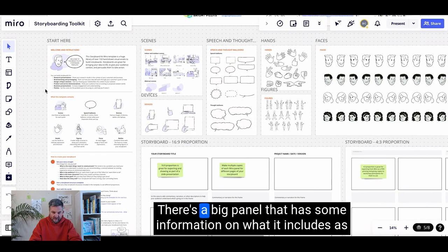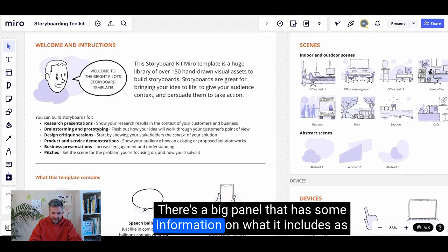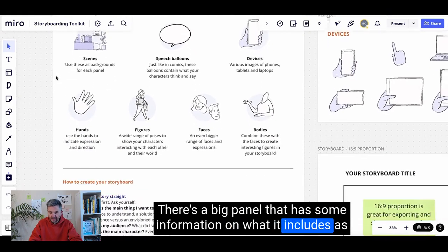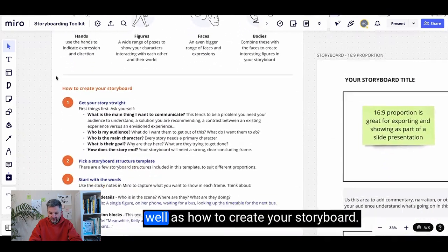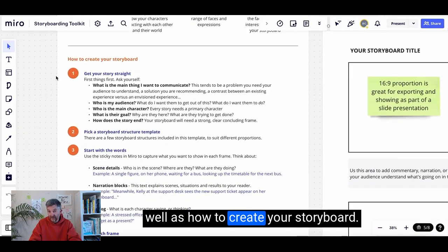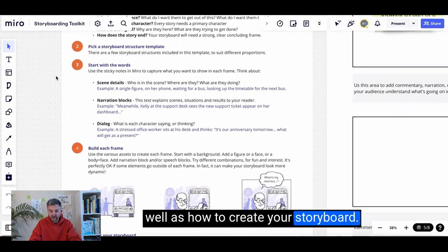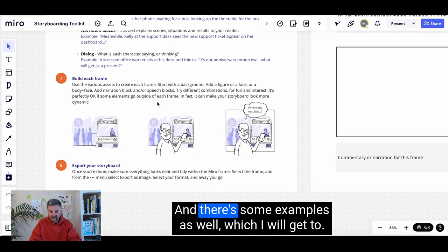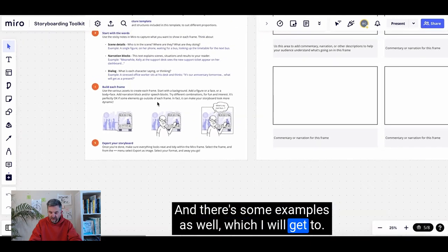There's a big panel that has some information on what it includes as well as how to create your storyboard, and there's some examples as well which I'll get to.